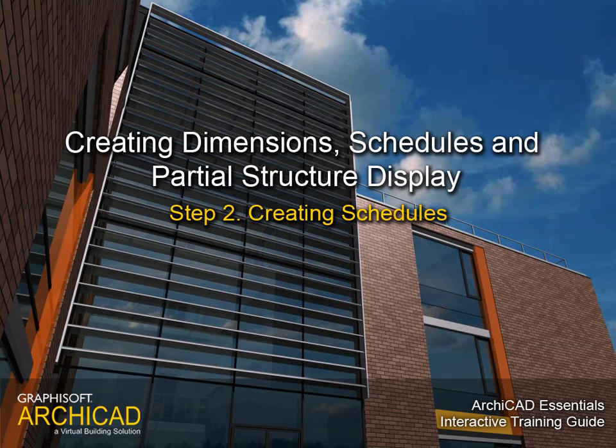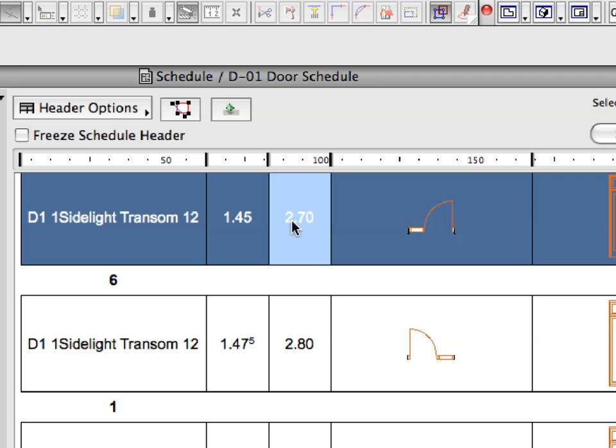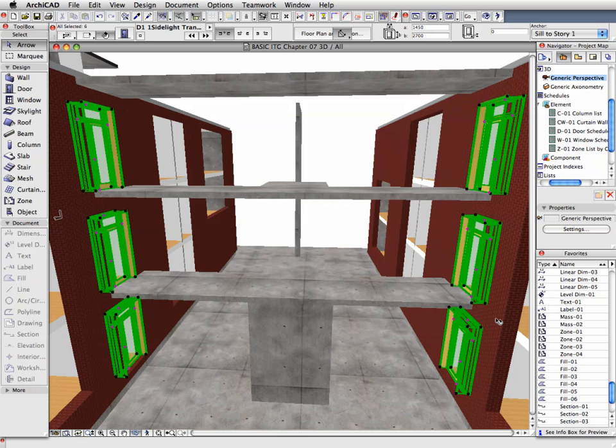Step 2: Creating Schedules. In this step we will become familiar with ARCHICAD's Interactive Element Schedules. These schedules enable designers to enhance modifications to the central building database.